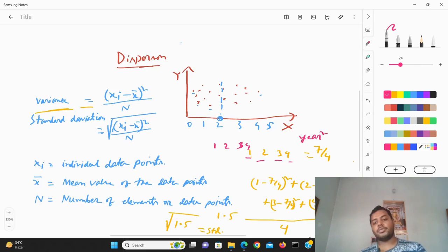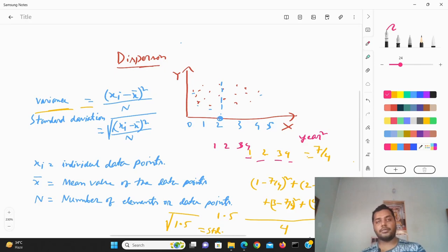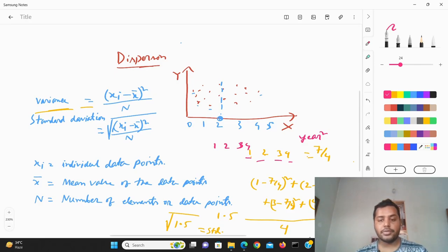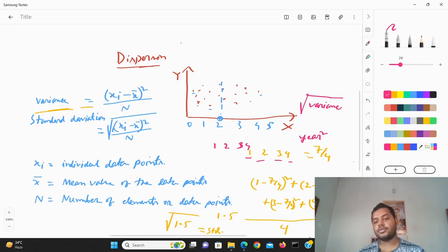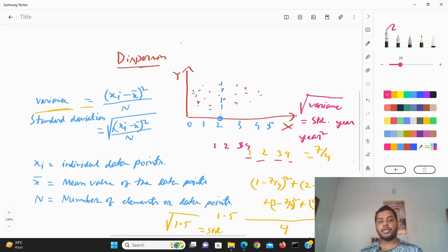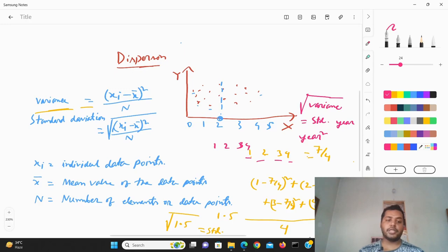The unit year-squared doesn't make any sense when you're trying to describe the dispersed age. So what you can do is take the square root of the variance, which gives you the standard deviation. That will be in units of years — not years-squared — the same unit as the original data, which is much more understandable. That is the main difference between variance and standard deviation.